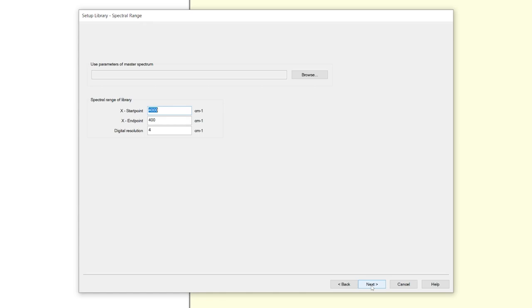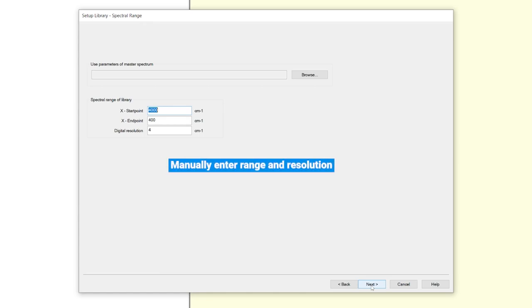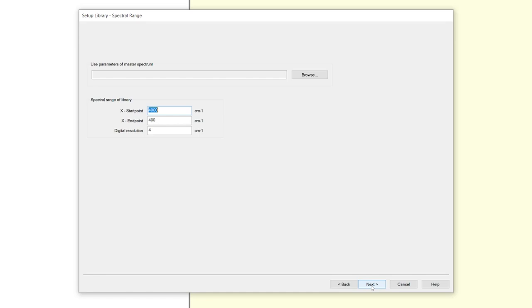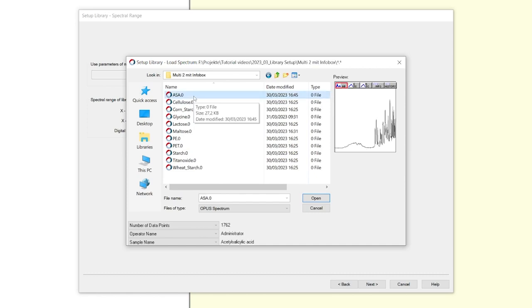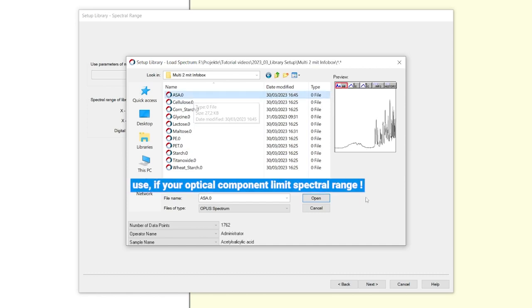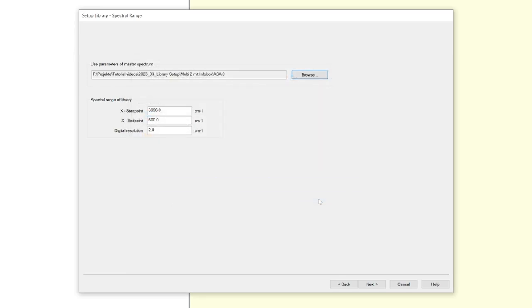You have now two possibilities. You can manually enter the spectral range and resolution of your library, or select a master spectrum. OPUS will automatically obtain the required information out of the master spectrum. To restrict the parameters is useful, for example, if your optical component limits the spectral range. Afterwards click next.